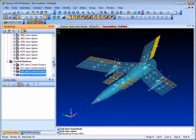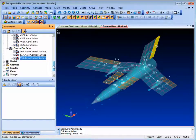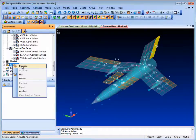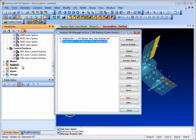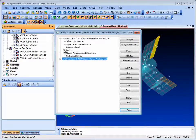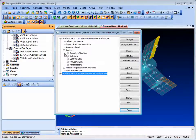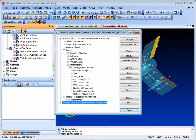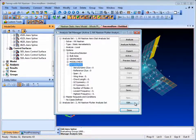With the modelling definitions complete, let's look at the analysis setup. In the analysis manager we can set up the basic parameters for static aeroelasticity or dynamic flutter.